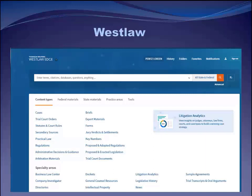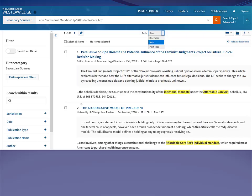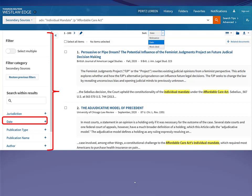Here I am on Westlaw. I don't want to search the whole thing because I just want journal articles, so I go to Secondary Sources and then select Law Reviews and Journals. Now I enter my search — the phrase 'individual mandate' appearing within the same paragraph as the phrase 'Affordable Care Act.' To make this more manageable, I can use the filters on the left to narrow down to the exact articles I'm interested in — telling Westlaw I'm only interested in articles after a certain date, for example. Another tool I like is to search within these results using a different phrase or word to narrow it down further.